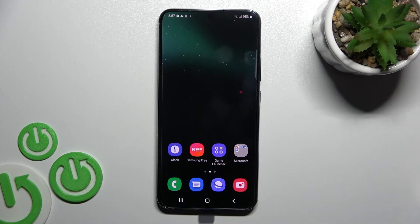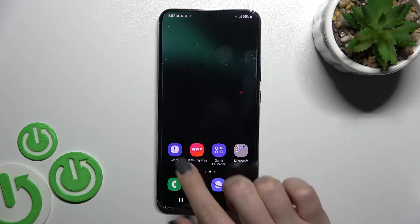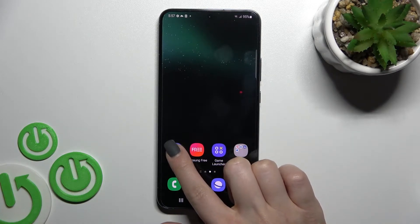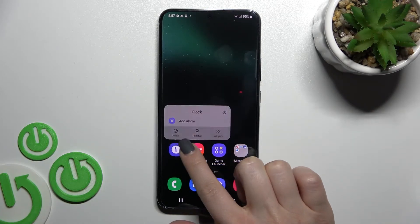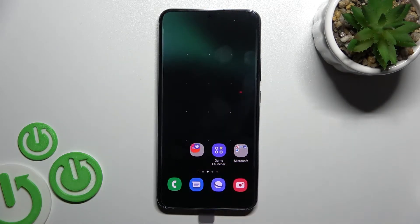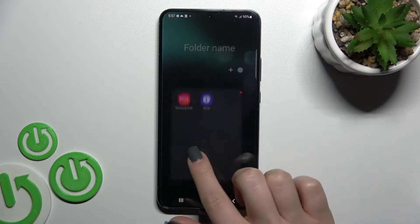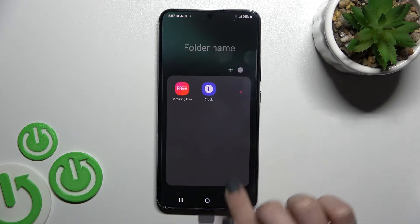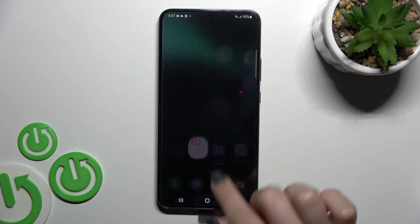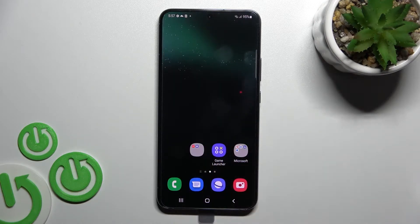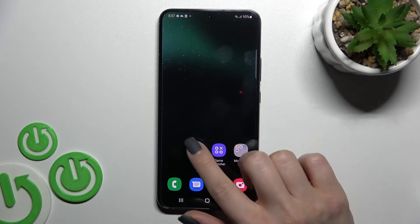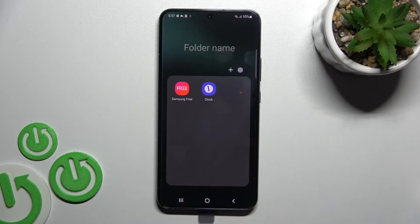I'm here in front of me Samsung Galaxy S22 Plus and I'll show you how to create home screen folders on this device. First, hold for a while the application and drag this app to another one, and as you can see here we got the new folder on our home screen.